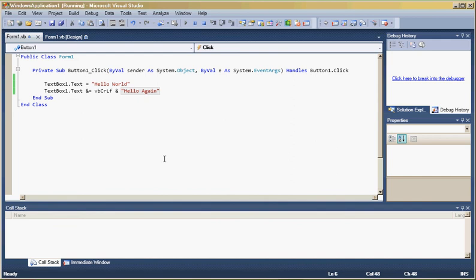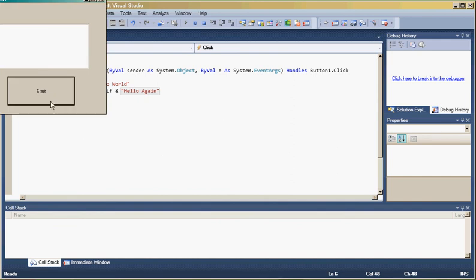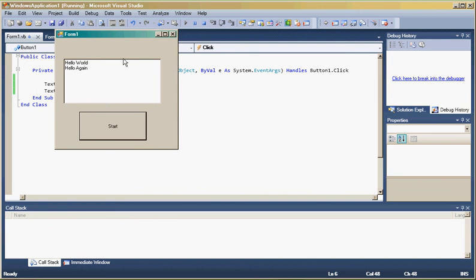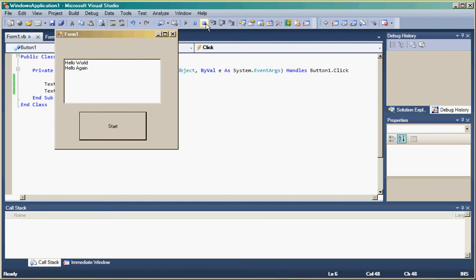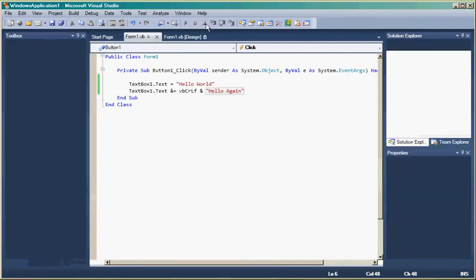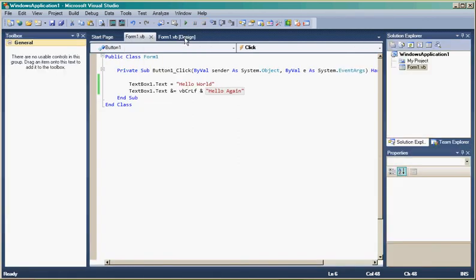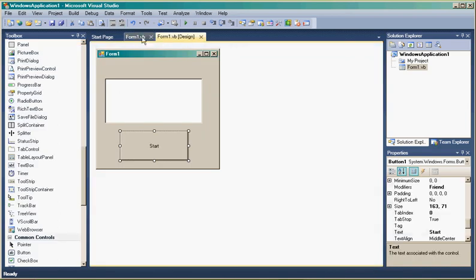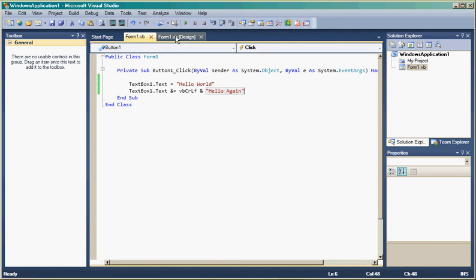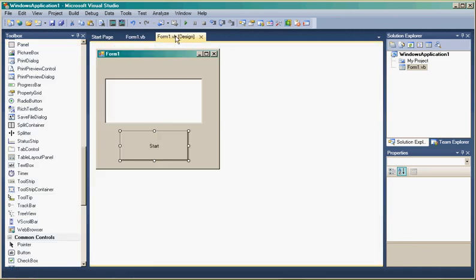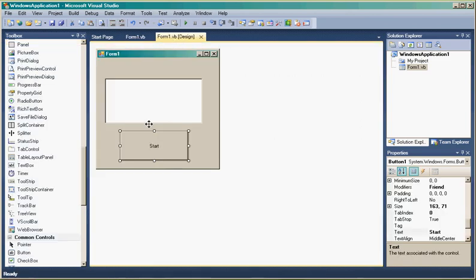Even the build is quicker this time. If we were to go back to the form designer it should switch between the code and the form quite quickly, which it does do.